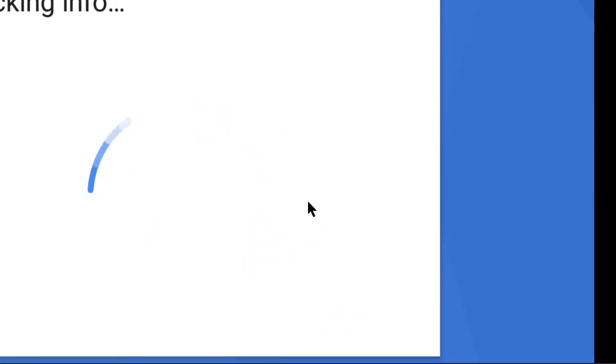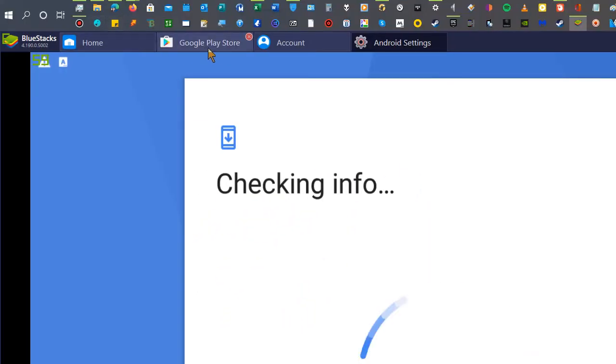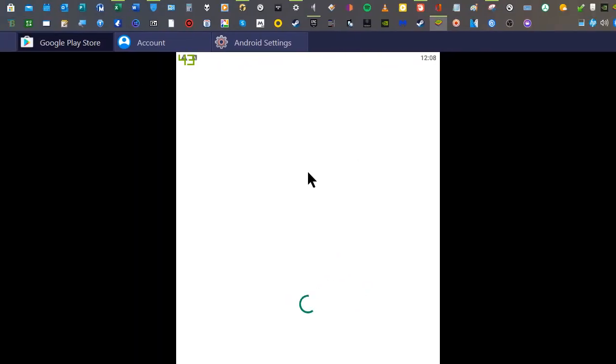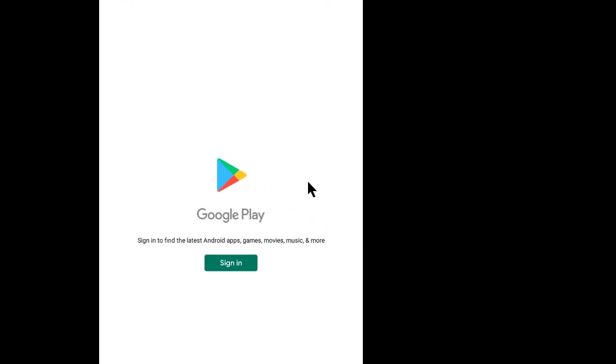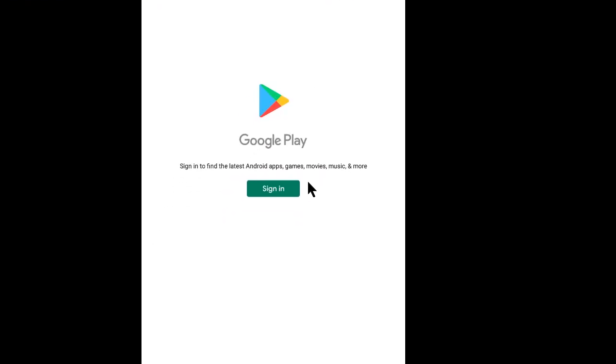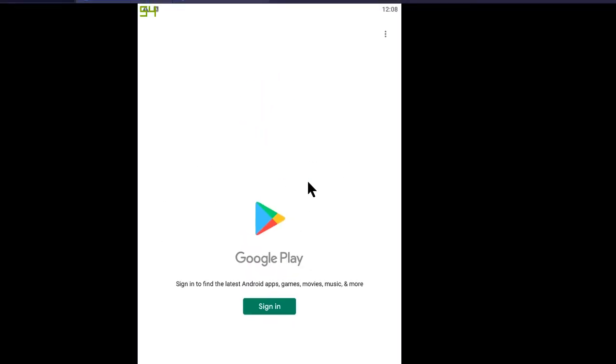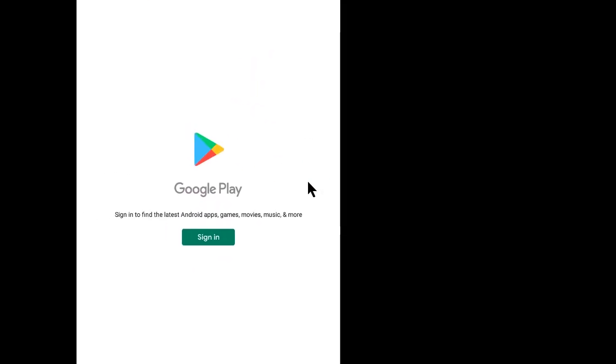So you just enter your Google credentials and you're all set. You can go back to Google Play and get whatever you have bought there before. So hopefully that helps you.